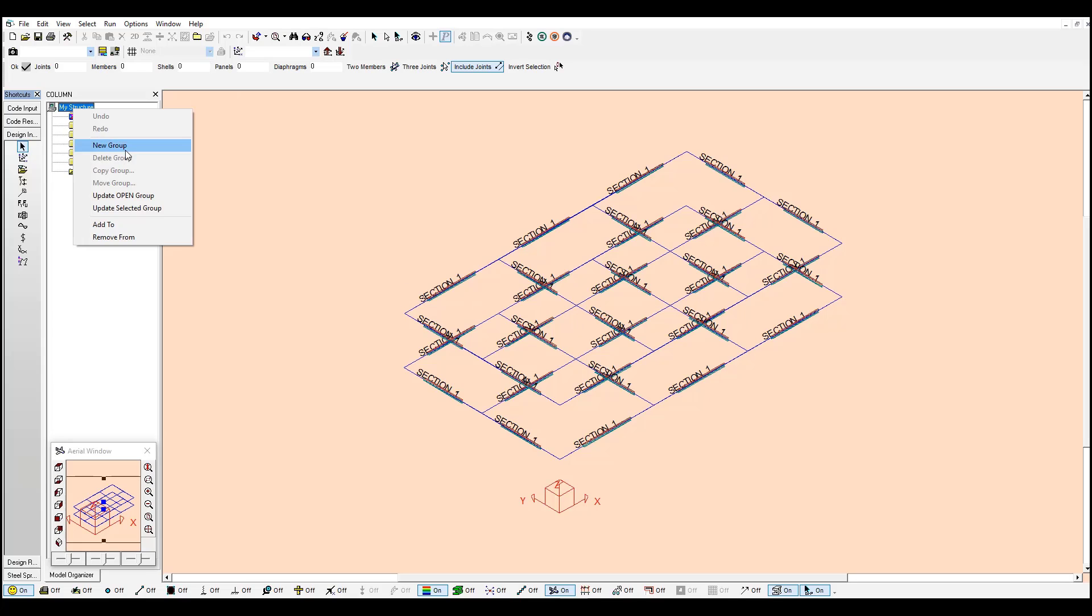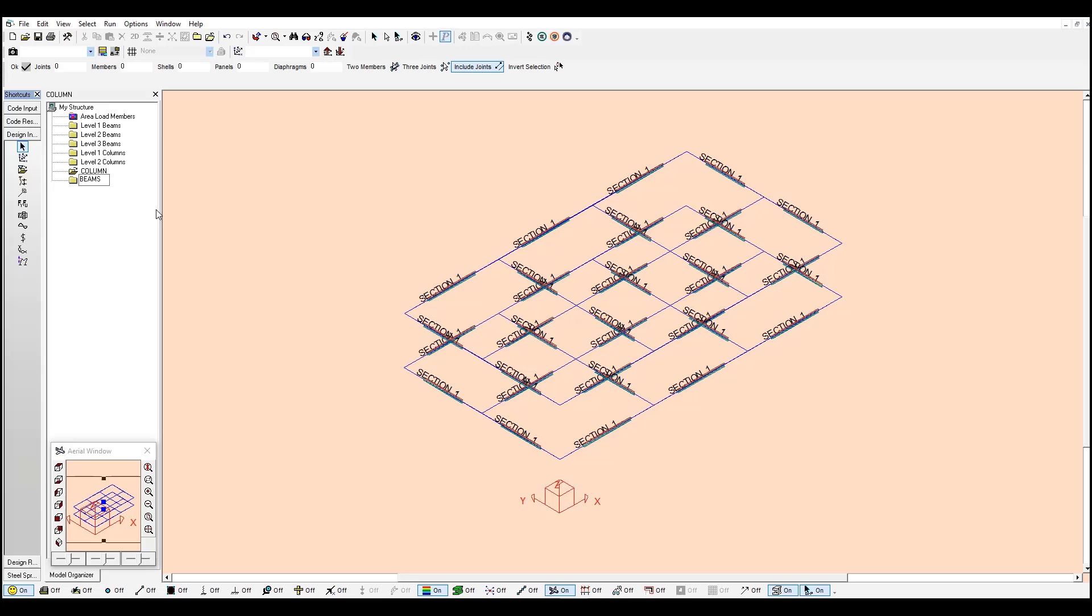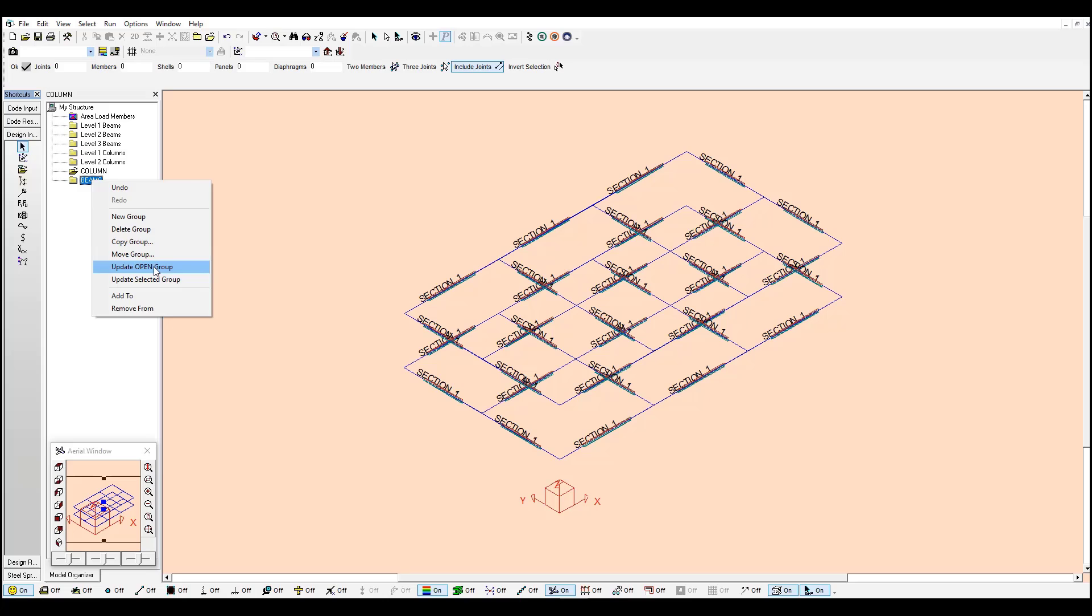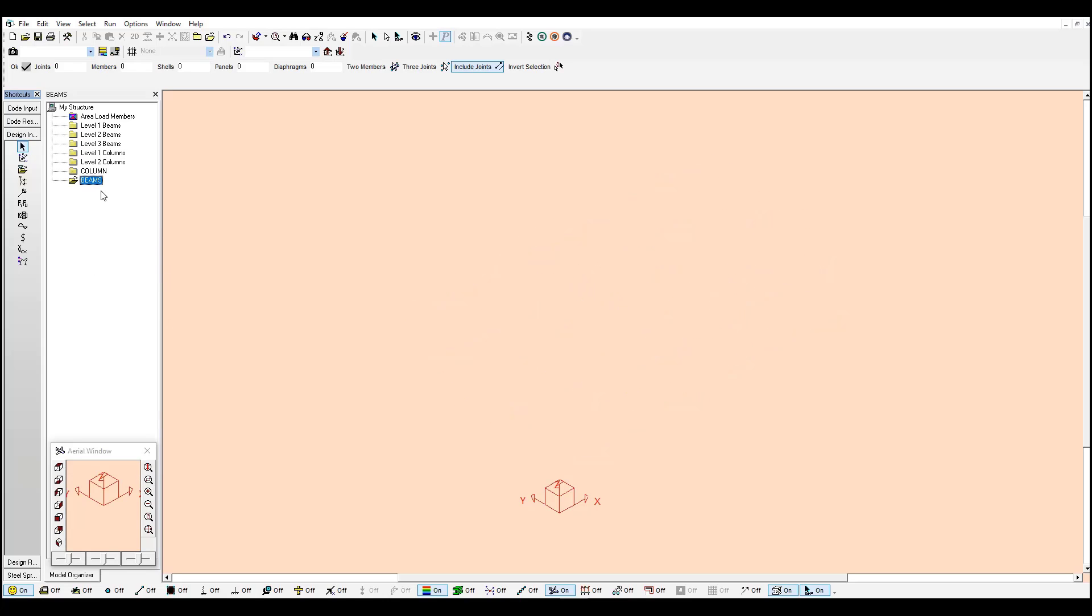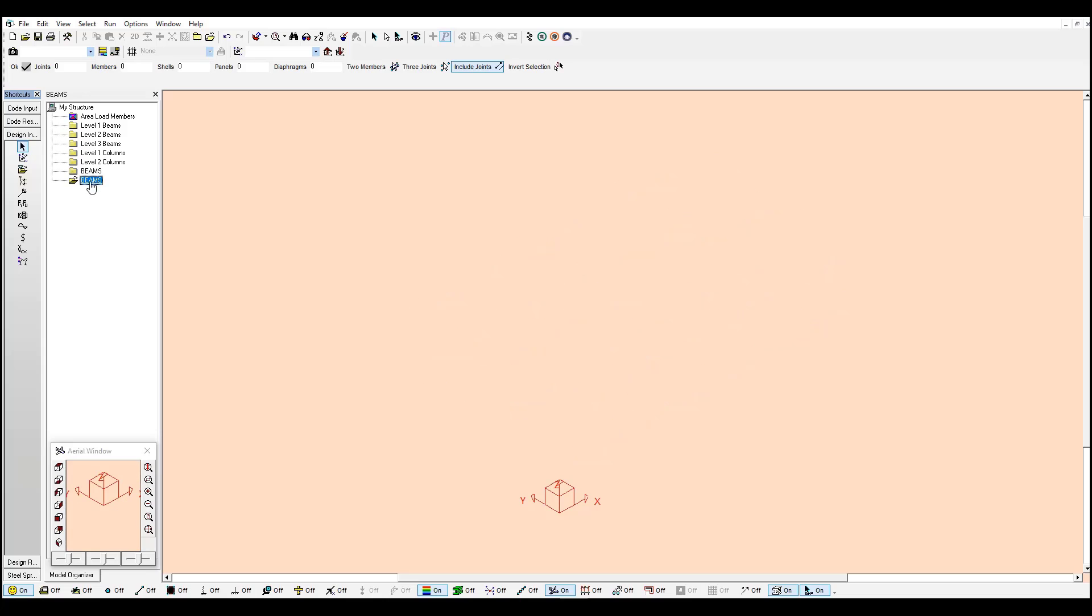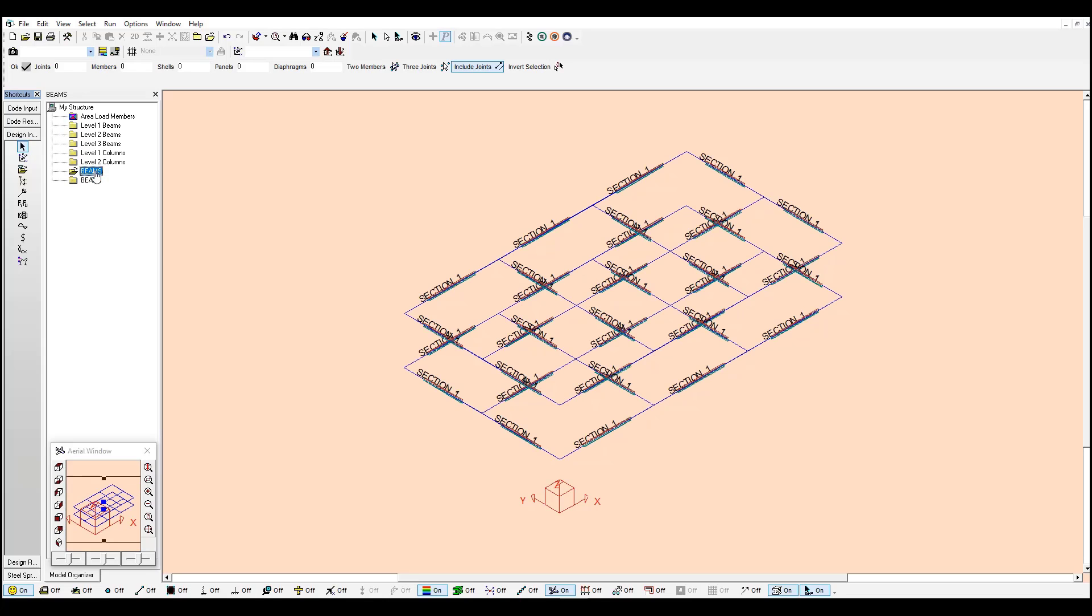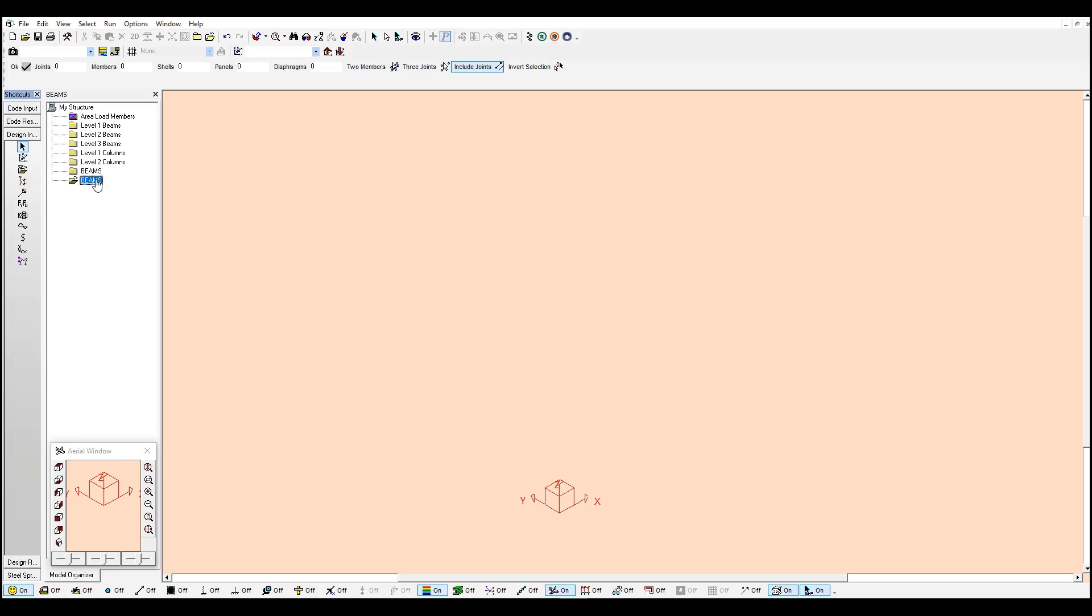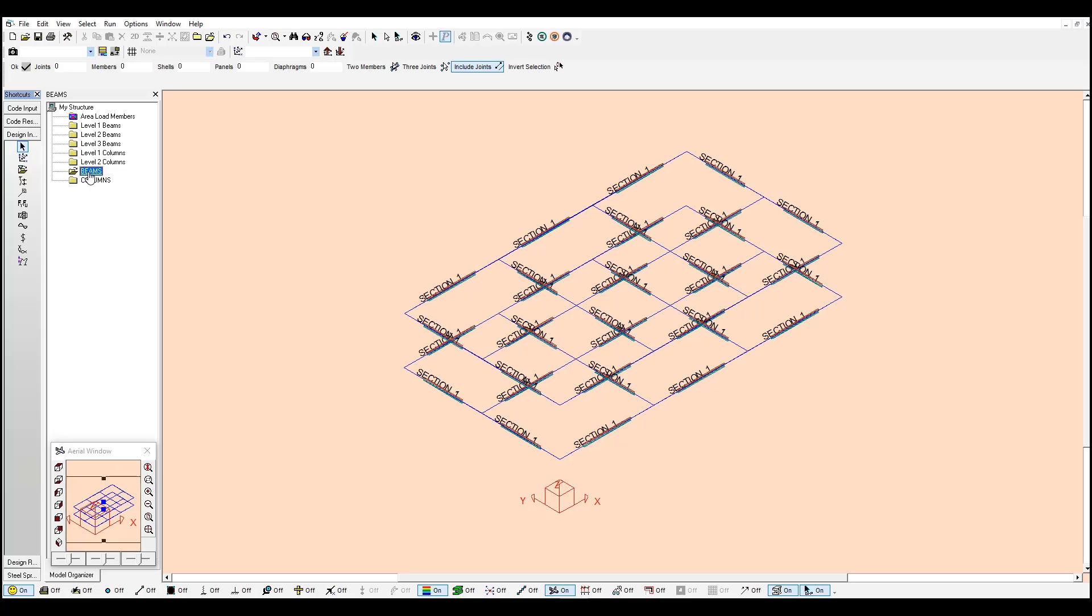You can also create a folder. Call it beams. And update this folder once you select all your beams. You just need to update it. Oops, looks like I updated the columns folder. Let's just change this name. So I am just changing the name here. These will be my columns. But we are not working with the columns right now. We will be focusing on the beams.